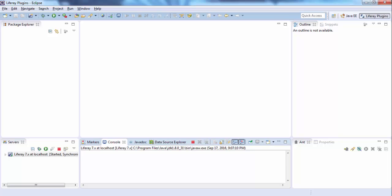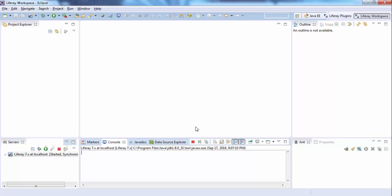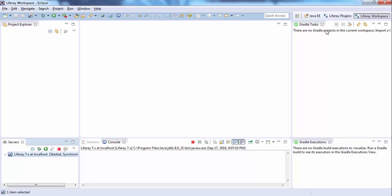Before creating our first portlet, we know that Liferay 7 is based on OSGi and we are using a Gradle tool. Let me just change the perspective to Liferay workspace. Gradle is a build tool — in Liferay 7 we are not using Ant or Maven. We can use Maven, but by default Liferay provides Gradle.